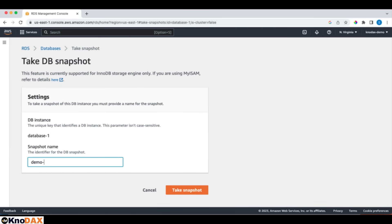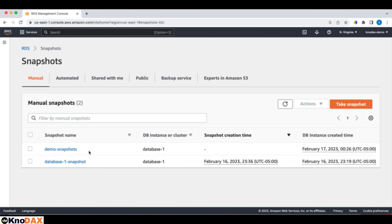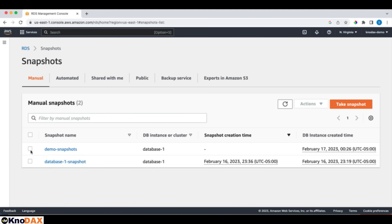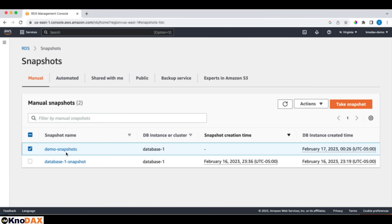Let's name it. For example, Demo Snapshot. This demo snapshot is being created. Ignore this one. I have created it earlier. I will delete this one later. But this is a demo snapshot that I just created.